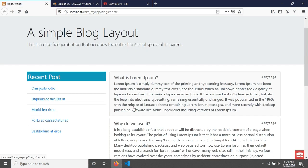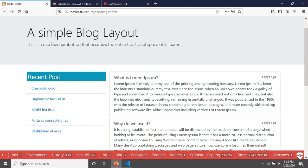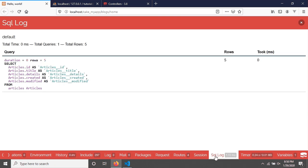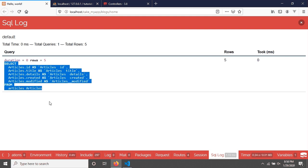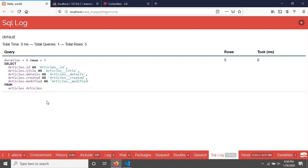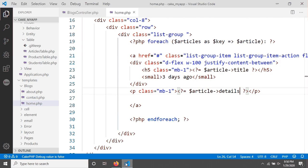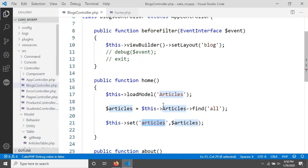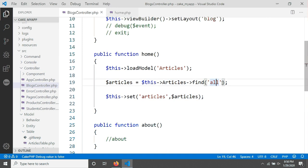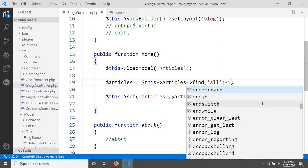The articles are showing in ascending order. CakePHP has a nice feature called DebugKit. If you go to the SQL log and click on it, you can see the query is shown here — there is no ORDER BY descending clause. If you want to see the results in descending order, I'll go back to the controller and modify the find call.